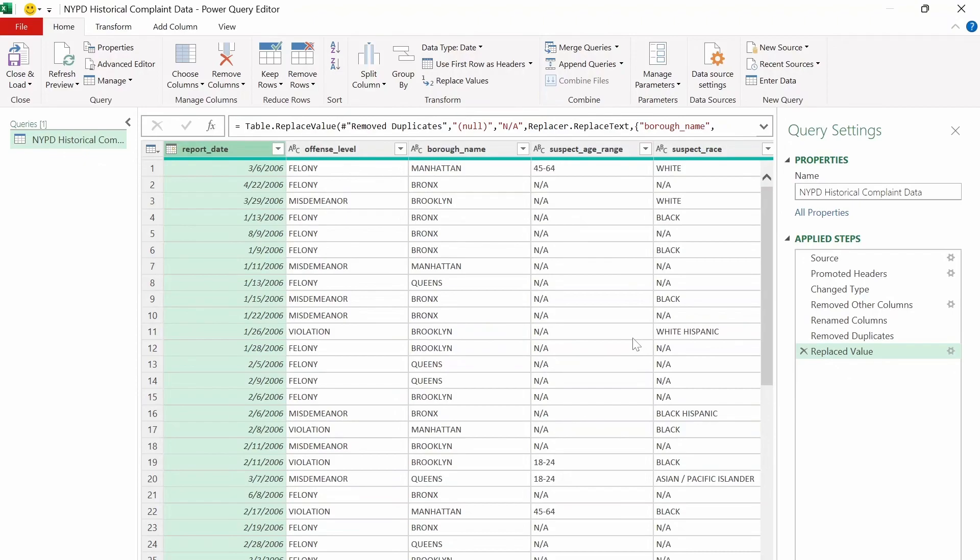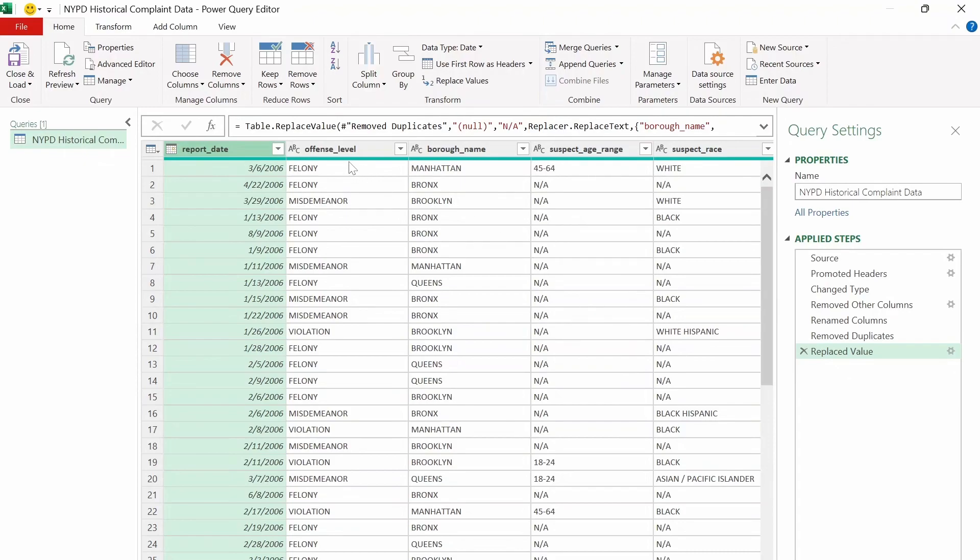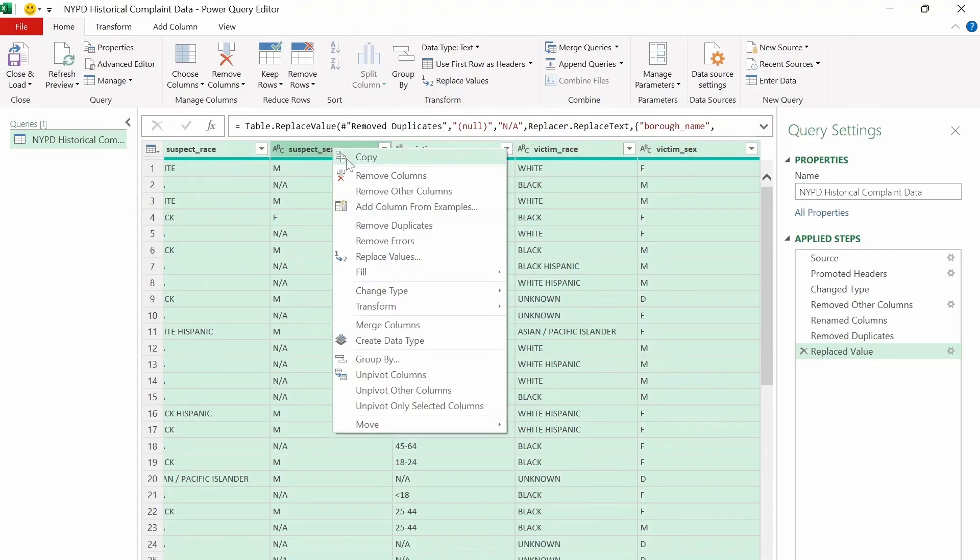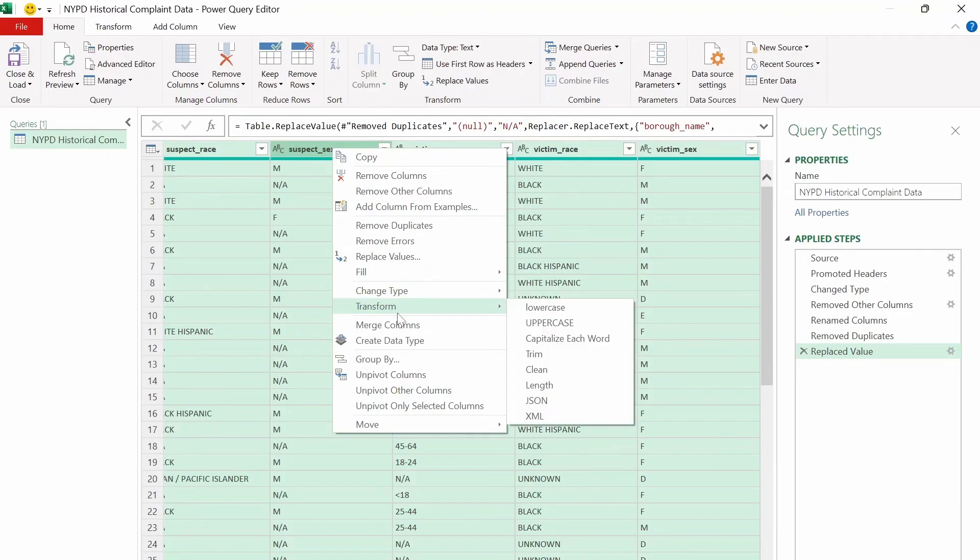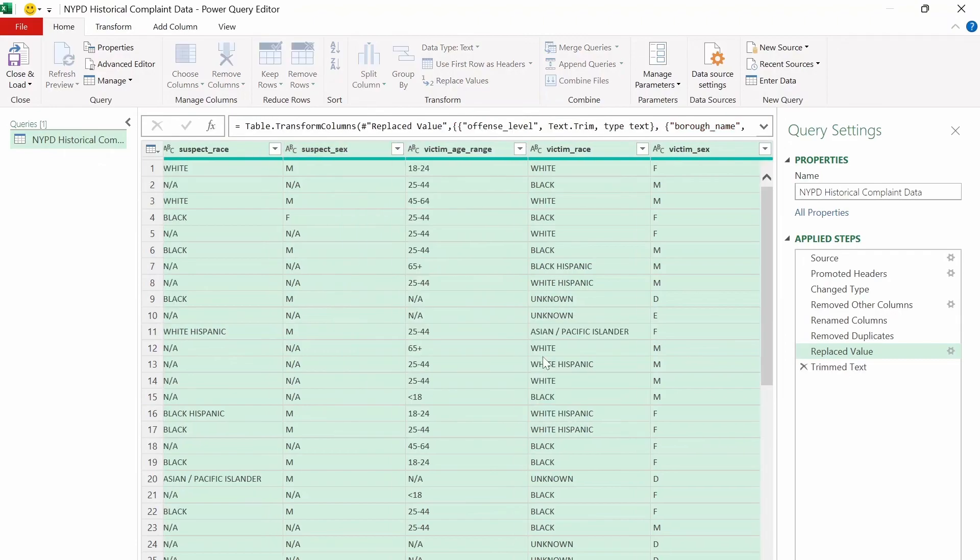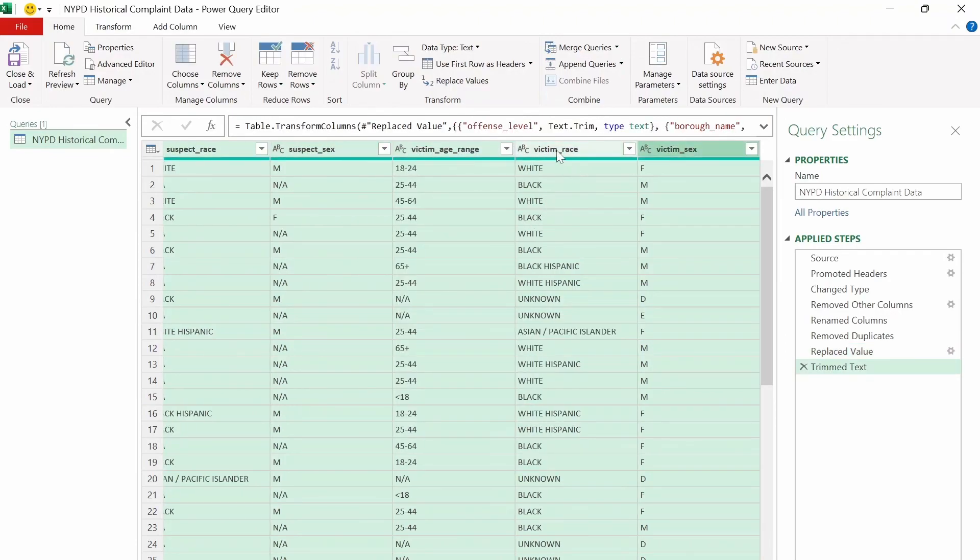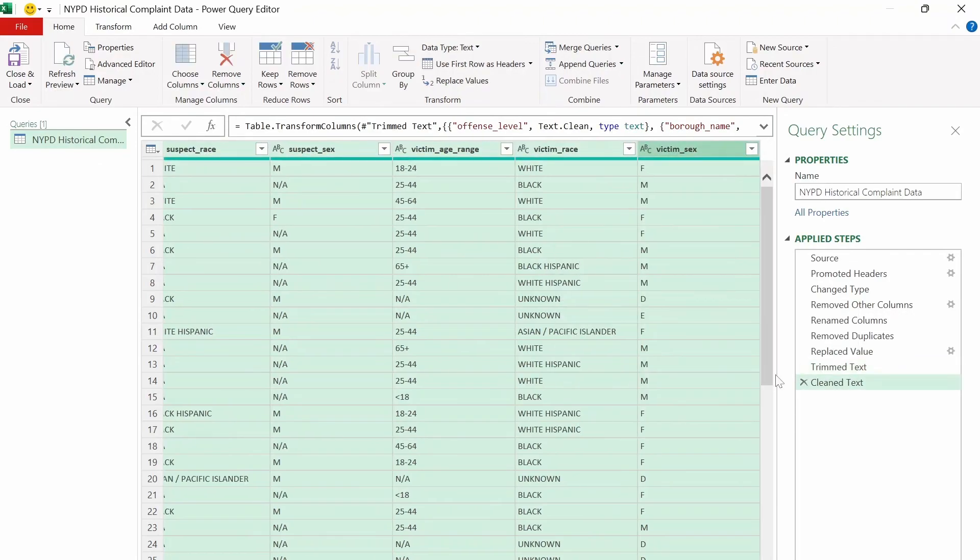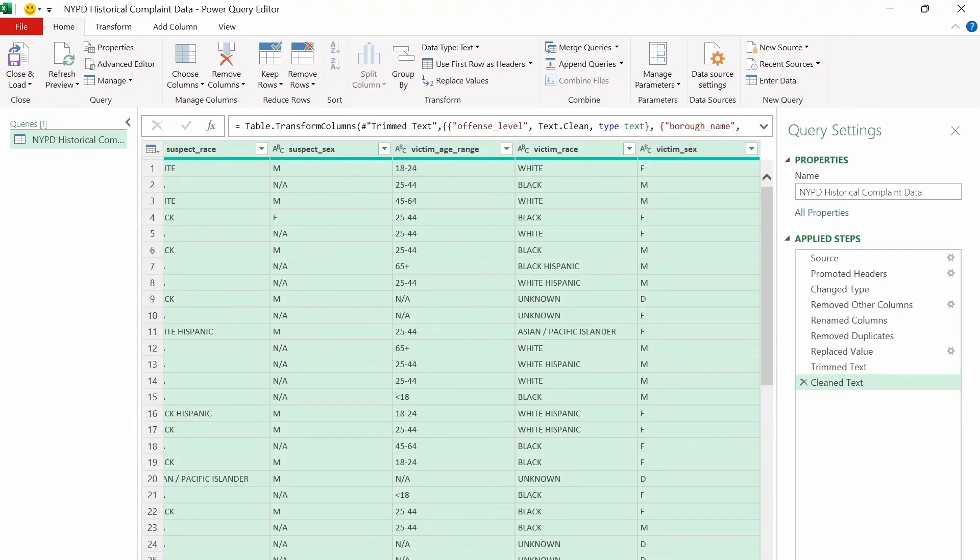And if you want to fix the white space, then we can just select the columns that are text. And then we can right-click on the column and select transform. Then we can use the two functions here, trim and clean. Those two should remove any non-printable characters that don't belong in the data set. So we can do trim first. And then we can select clean next. And all the white space in the data type should be clean now.